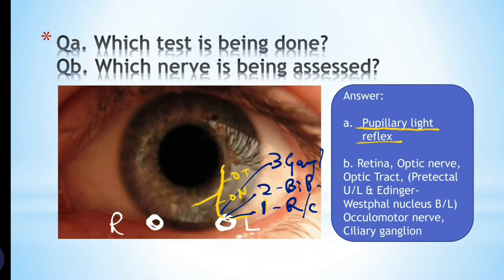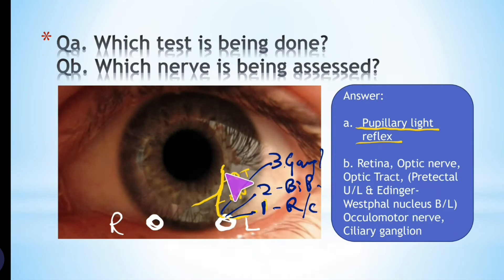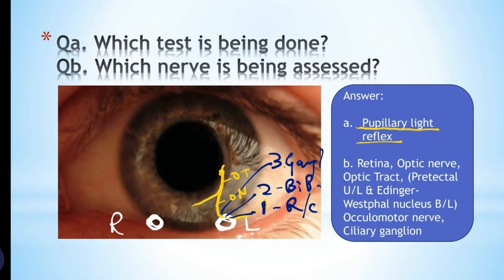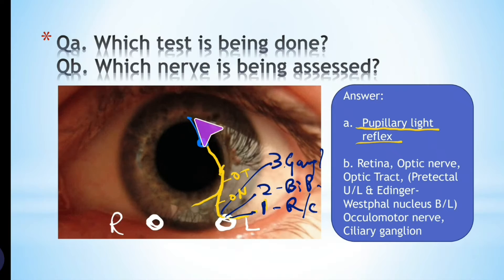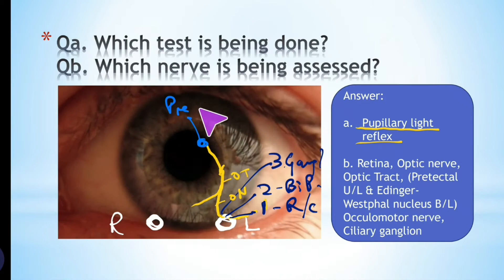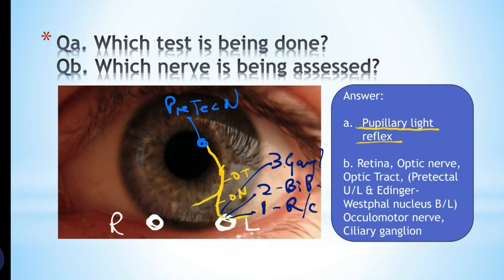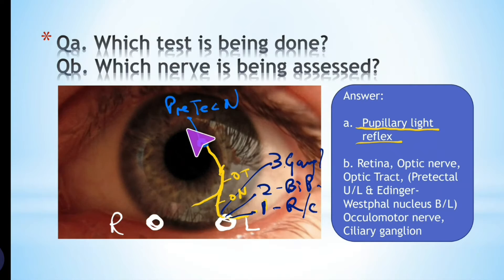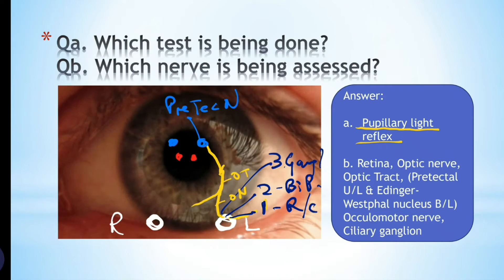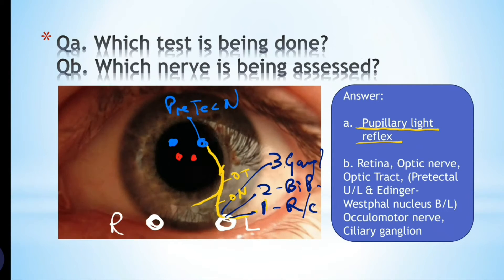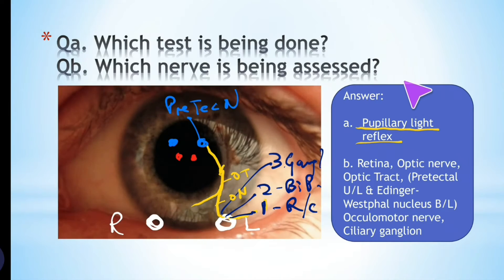From the optic tract, 90% of fibers reach the LGB, but 10% of fibers bypass the LGB and reach a nucleus present in the midbrain at the level of the superior colliculus. This nucleus is called the pretectal nucleus. It's the third neuron which reaches the pretectal nucleus, and there is a pretectal nucleus on the opposite side as well. Then you have the Edinger-Westphal nucleus, close to the oculomotor nerve nucleus.